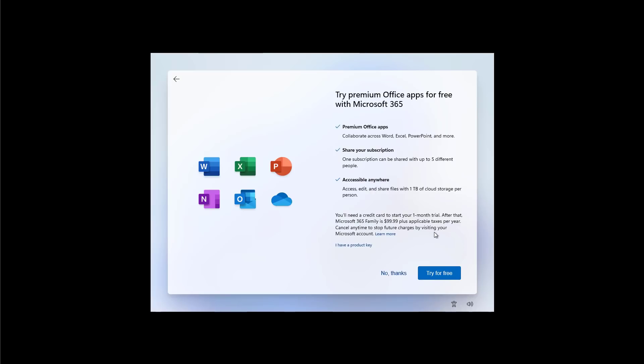If you have a Microsoft 365 account, you can click I Have the Key so Windows 11 will install those applications automatically. But usually you want to skip this promotion and then you can install the Office apps later.